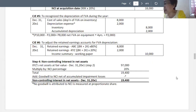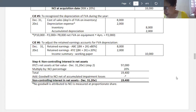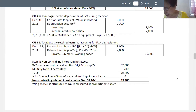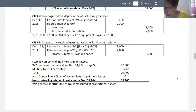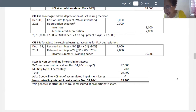Going back to step number four, to make the adjustment of the non-controlling interest in net assets: the net assets of XYZ Company at fair value are 97,000. Multiplying by 20 percent gives a total of 19,400. Goodwill to NCI net of accumulated impairment losses is none, so we have the non-controlling interest in net assets on December 31, 20X1.